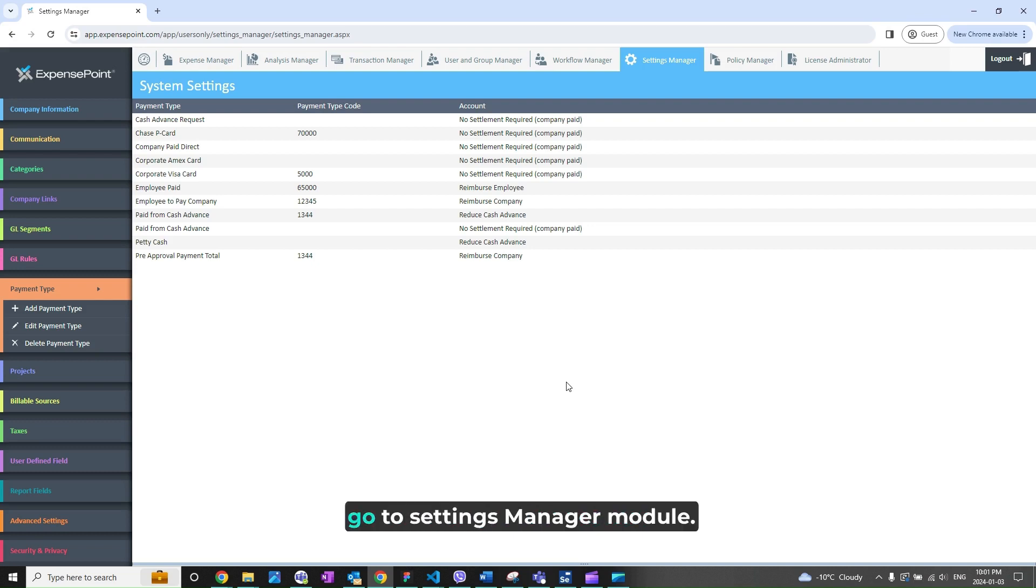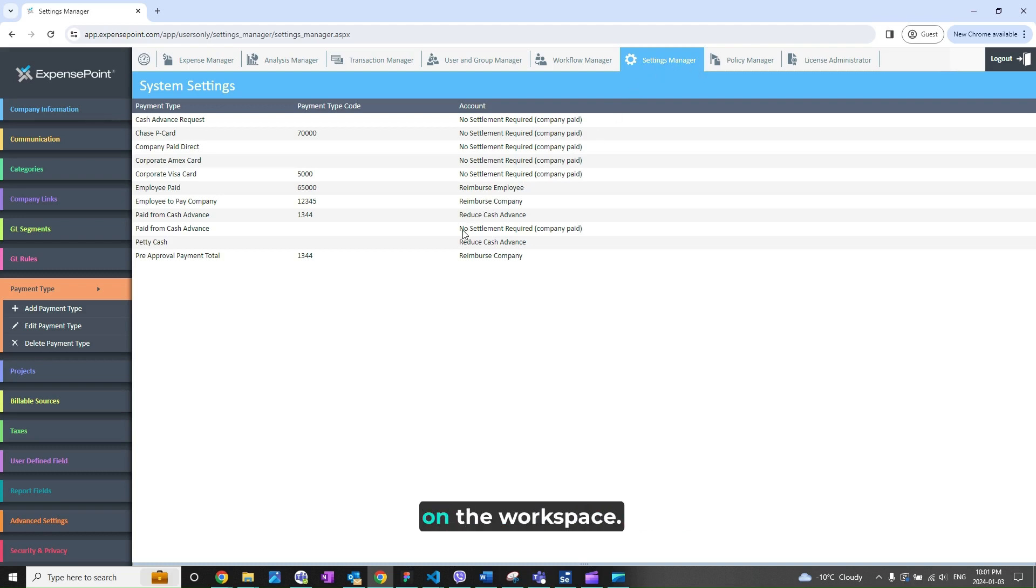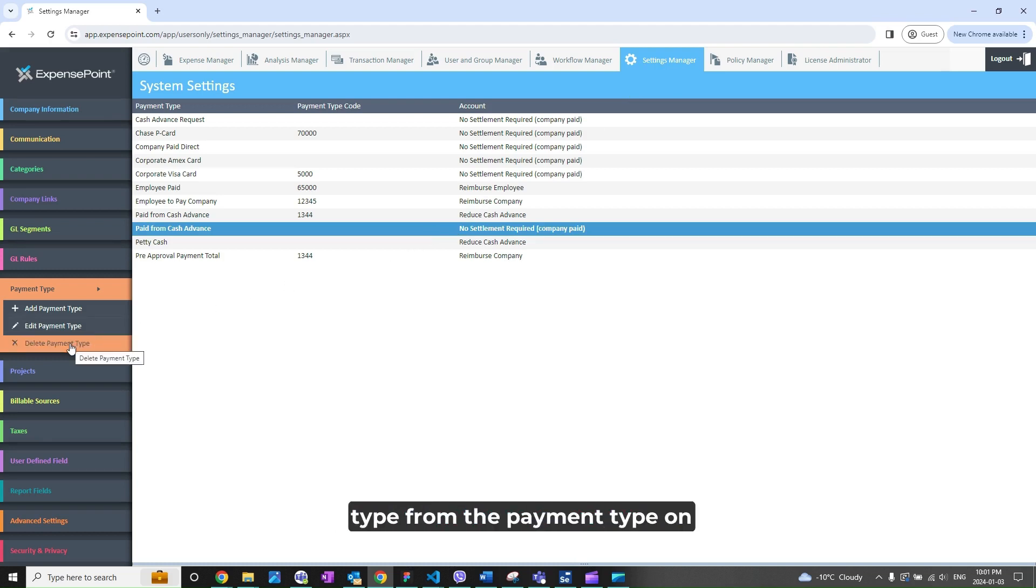To delete a payment type from the payment type options on an expense, go to Settings Manager module from the top of your screen. Click on the payment type from the payment types list on the workspace, then click on Delete Payment Type on the left side navigation menu.